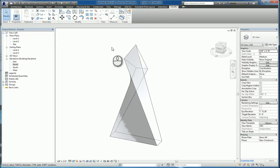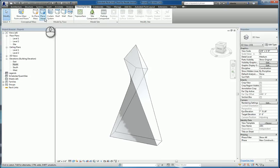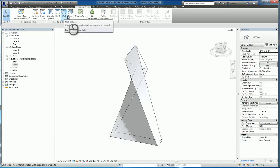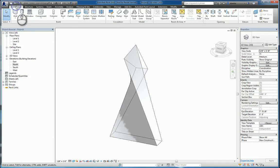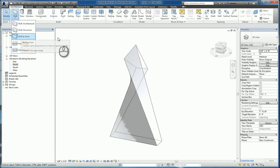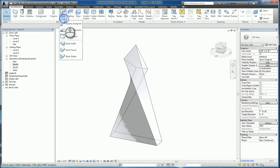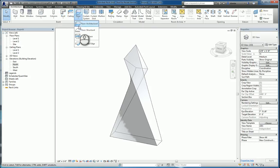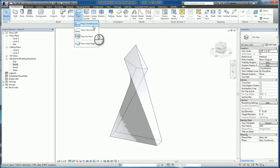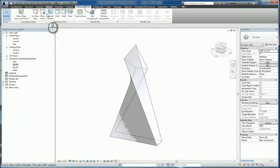Building maker tools. We can either go to massing and site and click curtain systems, roof by face, wall by face, or floor by face. Or we can go to the architecture tab and do wall by face, roof by face, floor by face, and curtain systems. So they grouped it a little easier by putting it here under model by face.